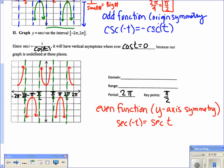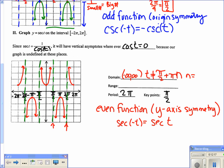The domain for secant is all real numbers except where we have asymptotes. The first asymptote is at π over 2, and they repeat every π, so the domain excludes t = π/2 + πn, where n is an integer. The range goes from negative infinity to negative 1, union, 1 to infinity.